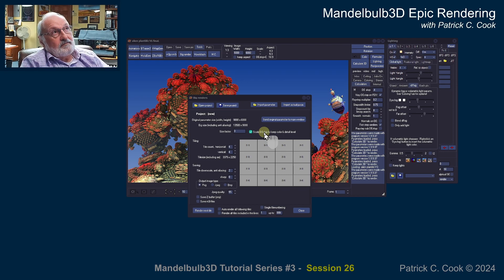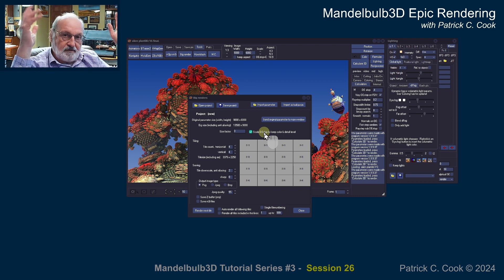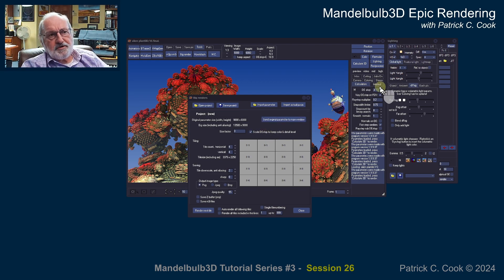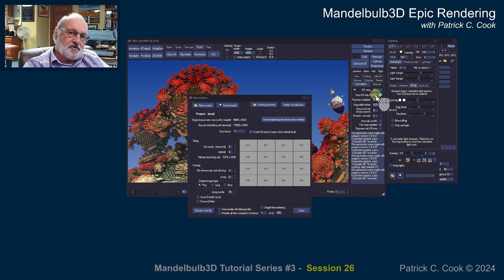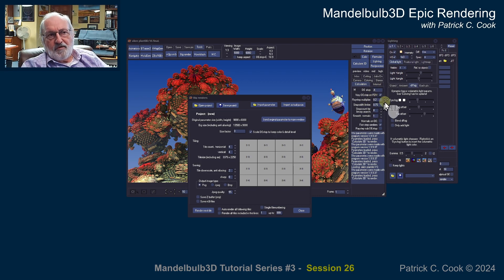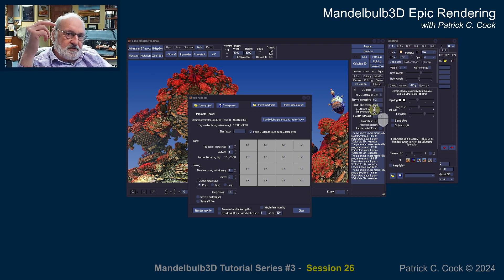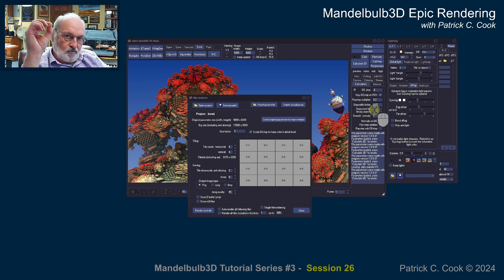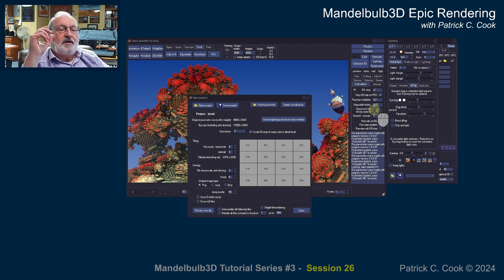If you go back to my tutorial series number one, where we did that big animation project, I talked about the DE Stop quite extensively. We also did some work on it sessions back, where we were fine-tuning the DE Stop. You know that the DE Stop has a lot to do with quality and the detail of your image. It also has a lot to do with color.